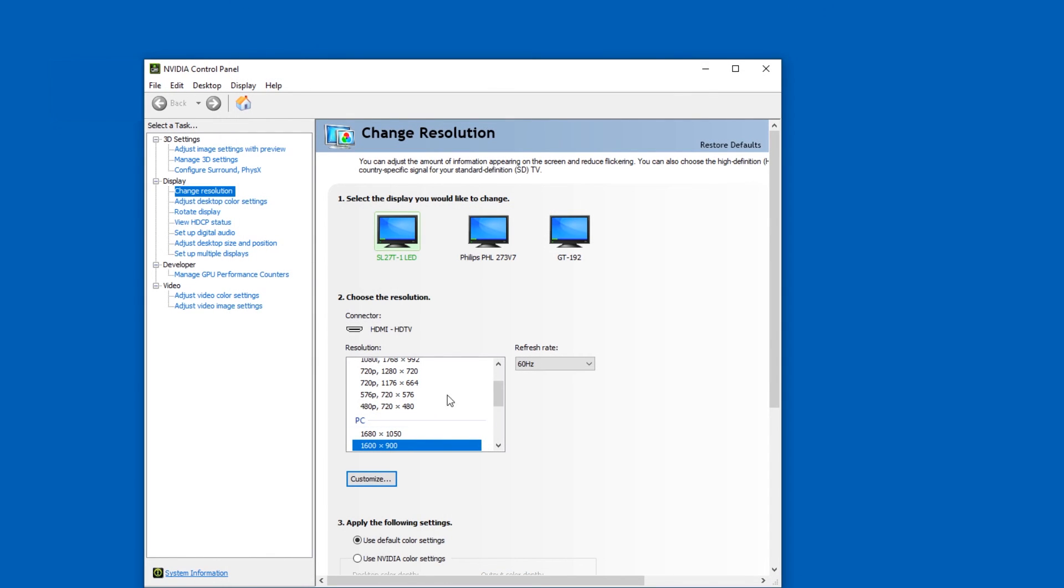So when I made a change here, it was very weird. I had black borders at the top and bottom. But now that I use the Windows interface for that, it works pretty good.